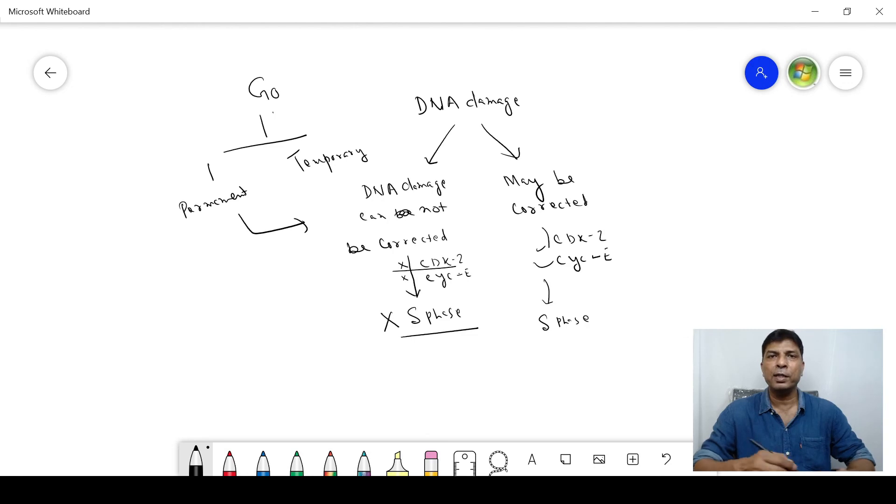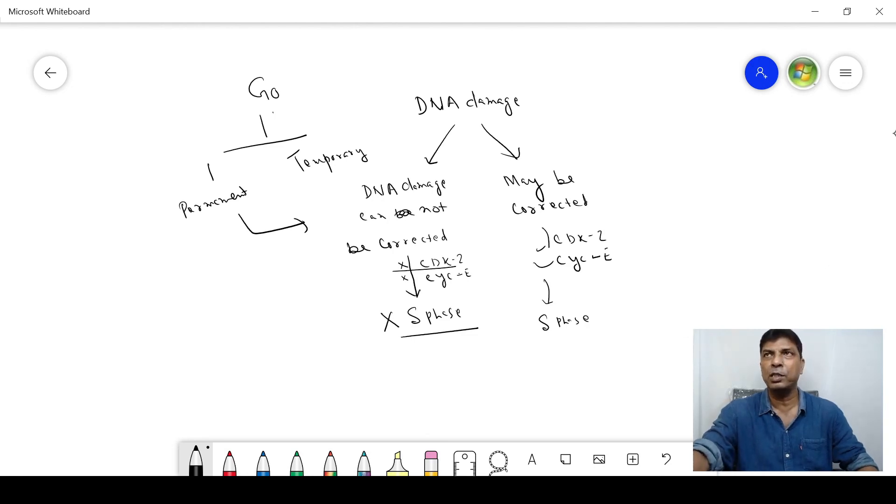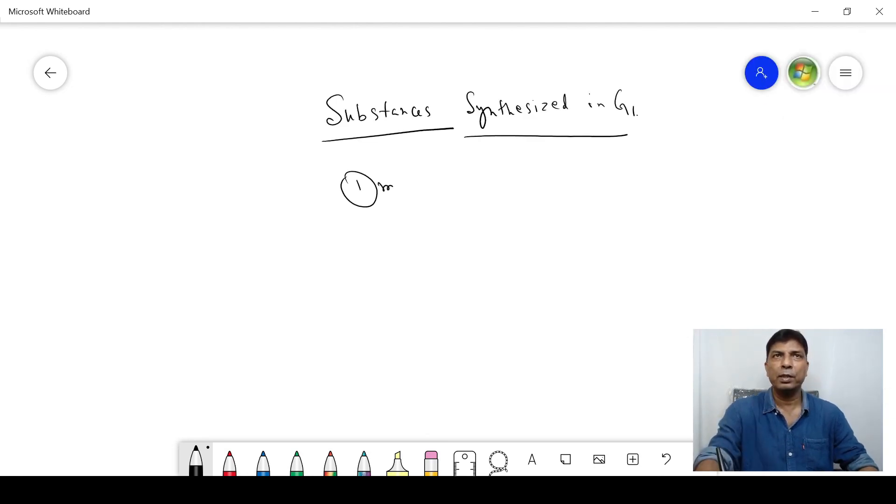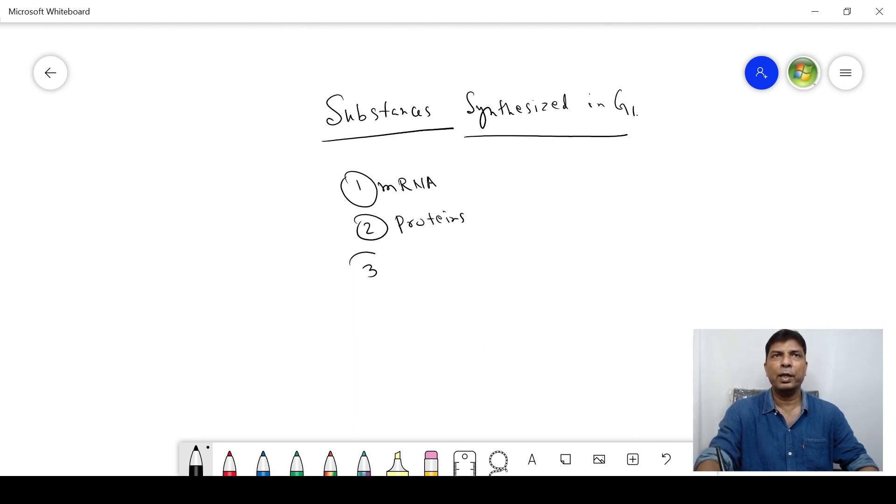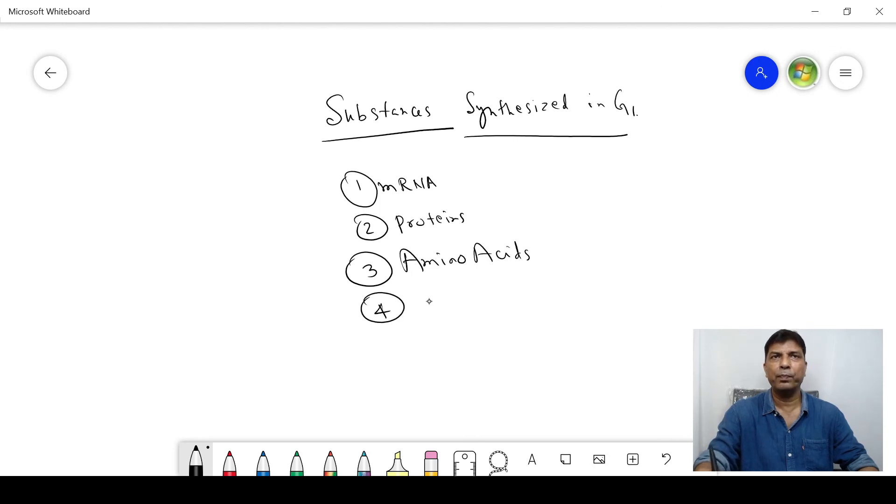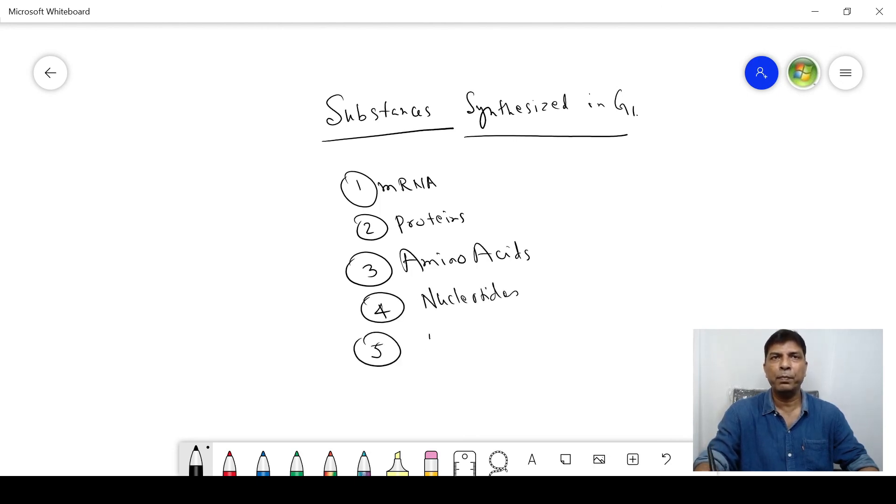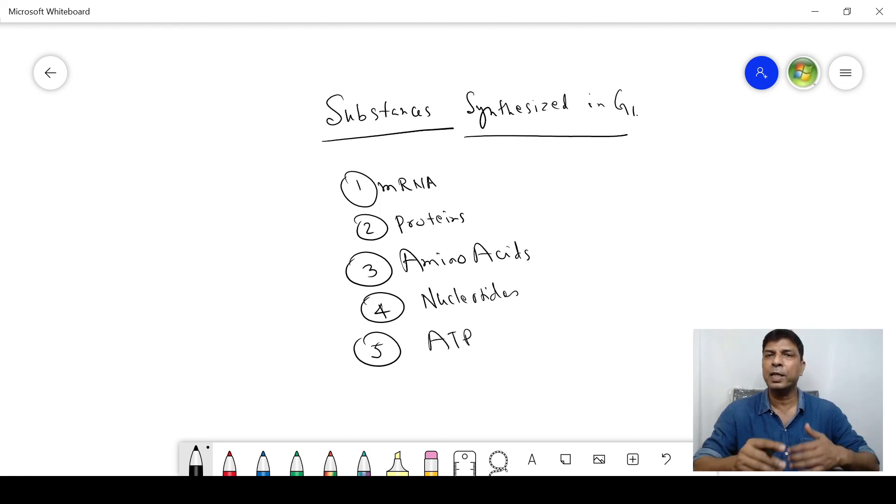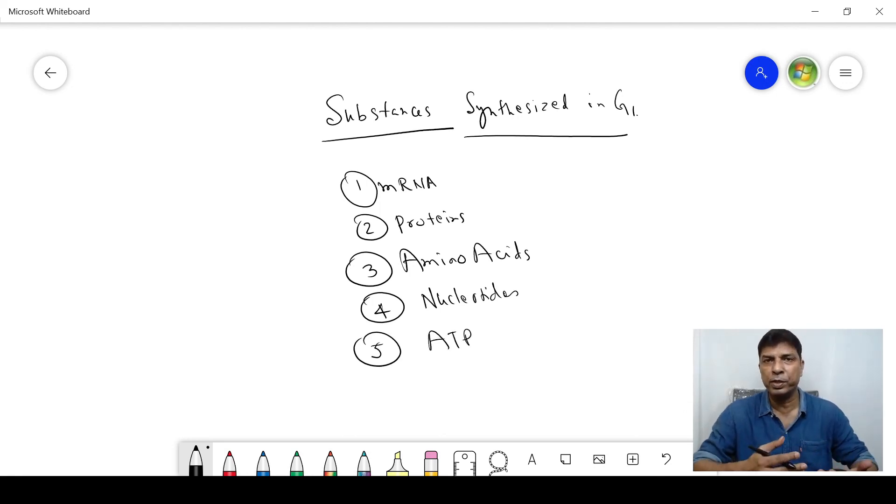Now let us see what are the substances synthesized in G1 phase: mRNA, proteins, amino acids, nucleotides, and ATP. All these substances are required for the growth of a cell, for the development of a cell.